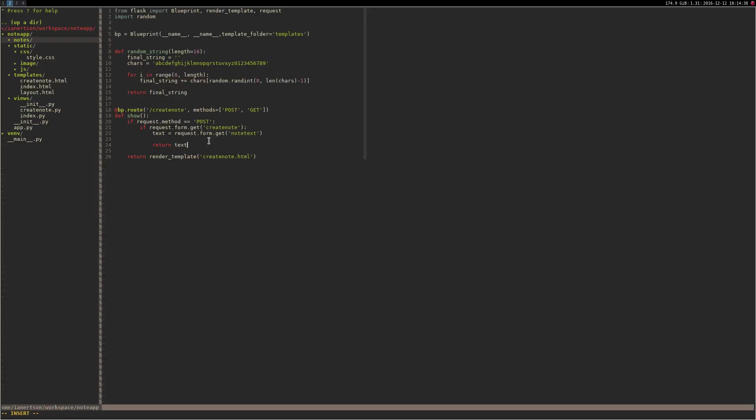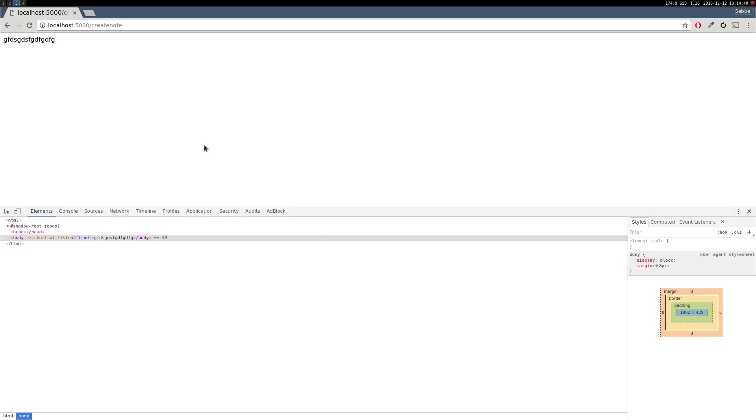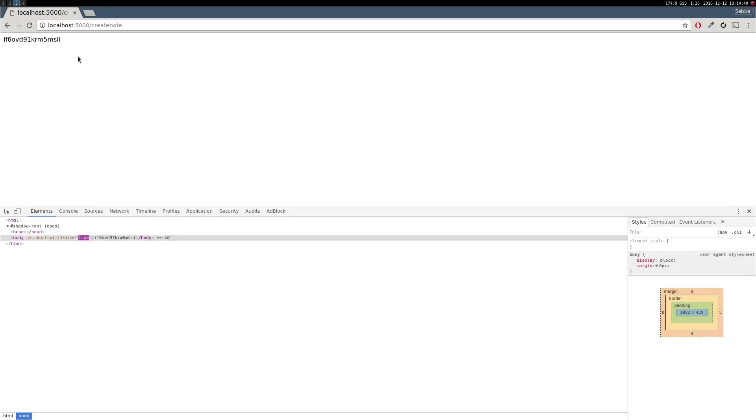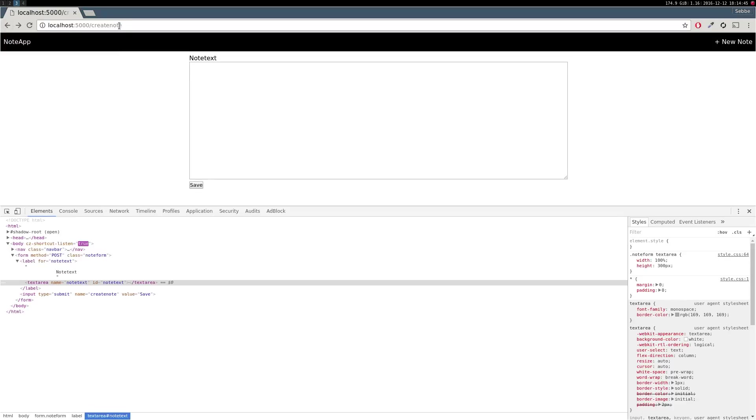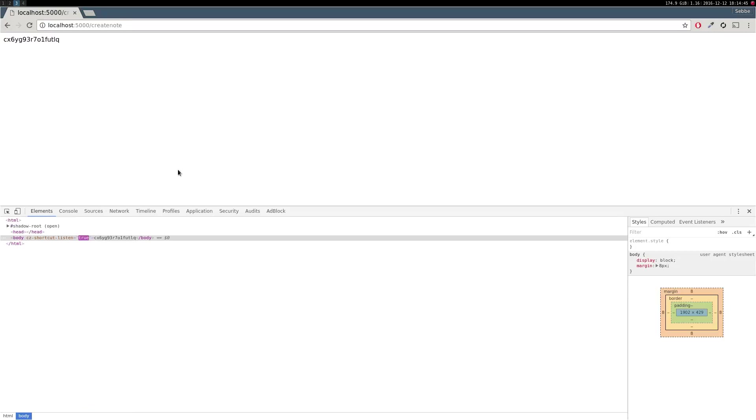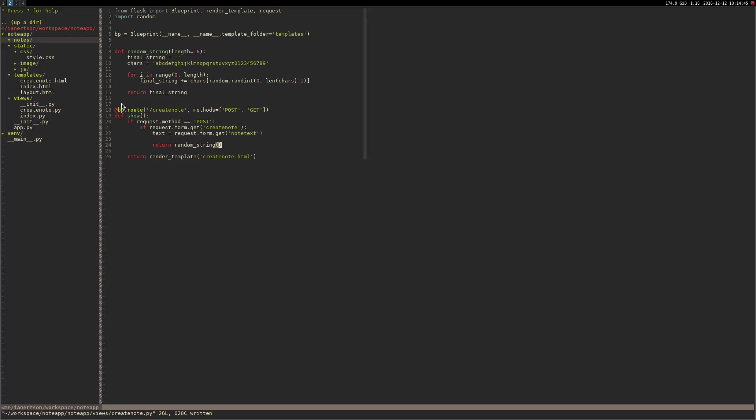Cool. Let's try it, let's just try to return random_string, and it should be 16 because it's the default value. Yeah. So now if we do click here, we do get a random string, and that works. Cool.